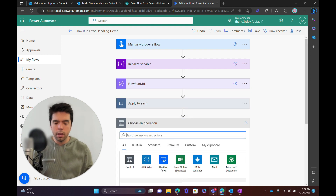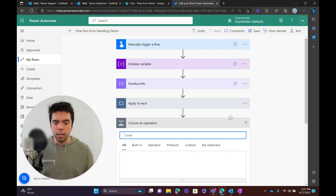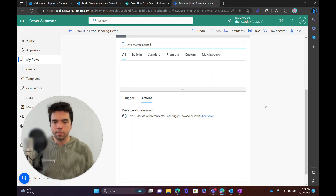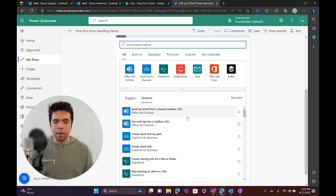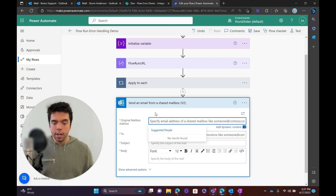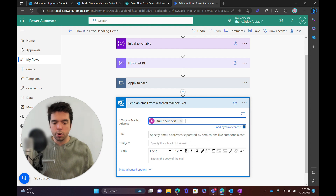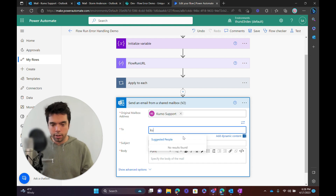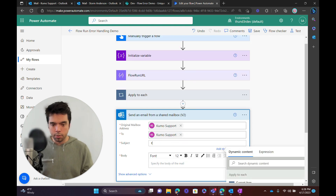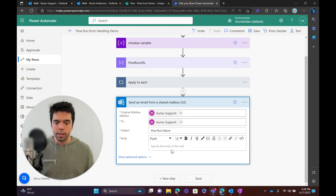We're going to do a New Step and then send an email. I'm actually going to use a shared mailbox — sometimes it's just better, but you could also just use the regular Send Email which works the exact same way using the current user. Here I'm going to use a dedicated mailbox for Kumo Support, and I'm just going to send it right back to Kumo Support. I'll put 'Flow Run Failure' as the subject.